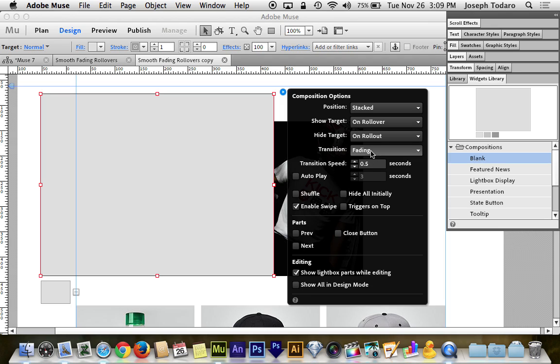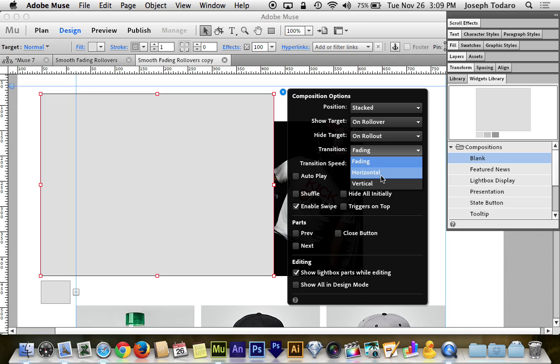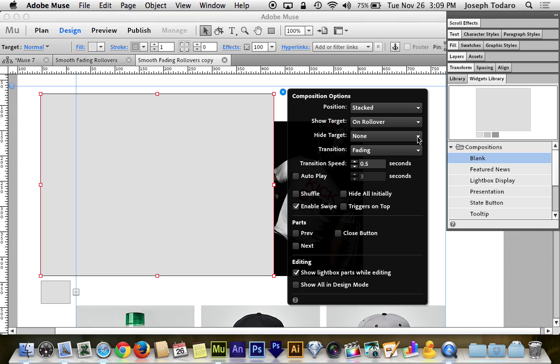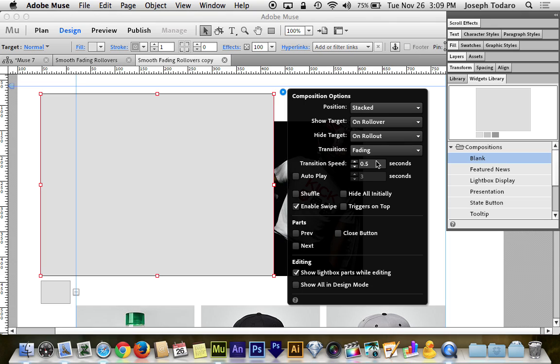And then transition fading. In my example, it was a fade transition and you might think, oh, this would be cool to do a horizontal or vertical transition, make it a little more fancy. But for some reason when you choose one of these, you can't hide the target on roll out. I don't know why that is. It has something to do with the way Adobe Muse has been built up to this point and this is Muse 7 that I'm using, which is currently the latest version. Maybe they'll change that in the future, but for now you have to set it on fading if you want to hide the target on roll out, which you do if you're trying to create a rollover.